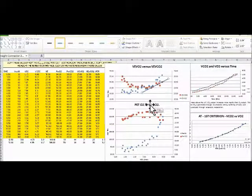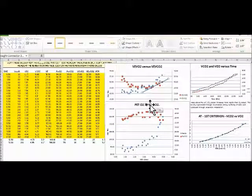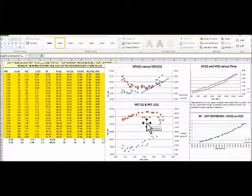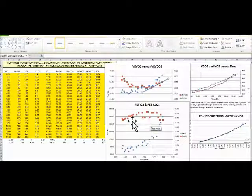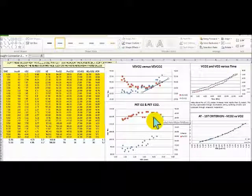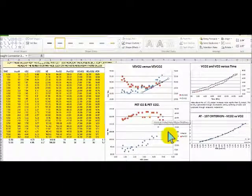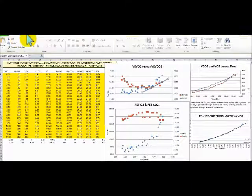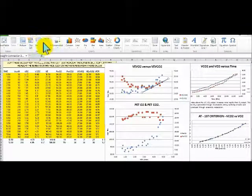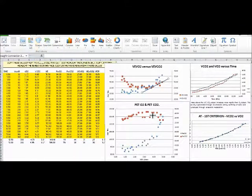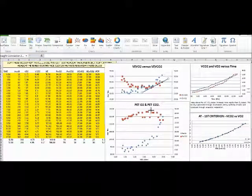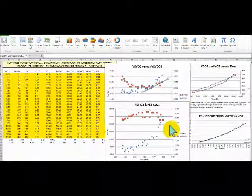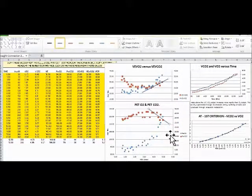Okay, now we're also looking for where PET CO2 begins to decrease. PET CO2 is the red up here and we're looking for where it begins to decrease, so we're going to get another line. And it looks like it starts to decrease right about here. We're going to draw a nice line there.